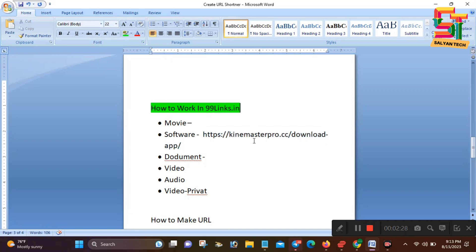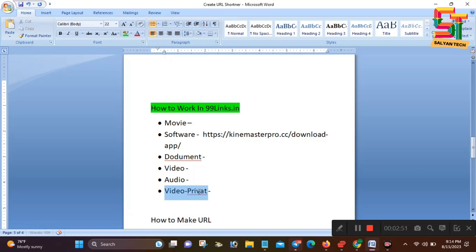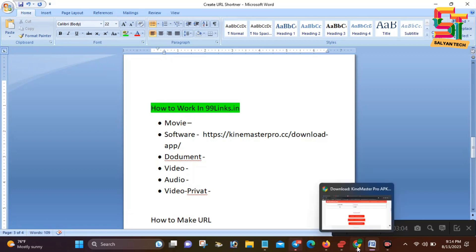If you have a document, you can use PDF, notepad. If you have a video, you can use 18-plus videos. Like this, you can use the link in the video. If you have a video, you can use the audio — music, instrument, and video. If you don't have a video, you can use the link in the video or the link in the description.